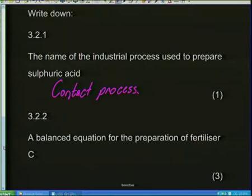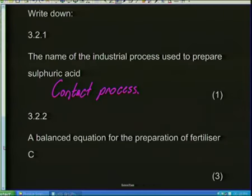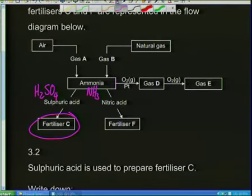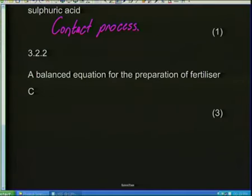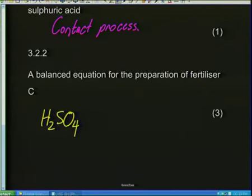Now they want a balanced equation for the preparation of Fertilizer C. What went into Fertilizer C? H2SO4 and ammonia NH3. Anytime you get a flow diagram where you see names, put down the formulas — those are the keys, that's the chemical language you need. So: H2SO4 + NH3 goes in to make Fertilizer C. Let's figure out the formula for Fertilizer C and put in the reactants: the sulfuric acid from the contact process, H2SO4, plus some ammonia NH3, and a reaction takes place.